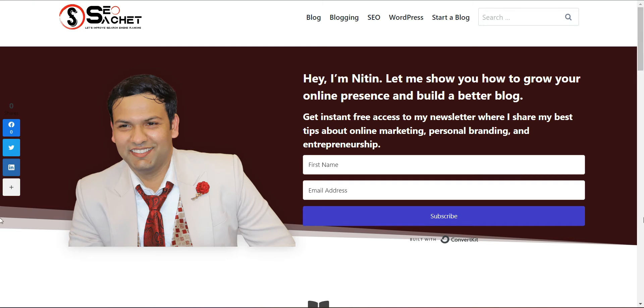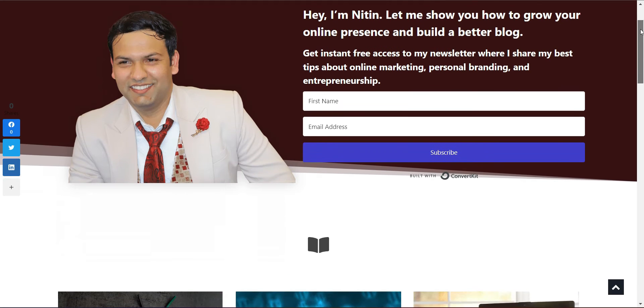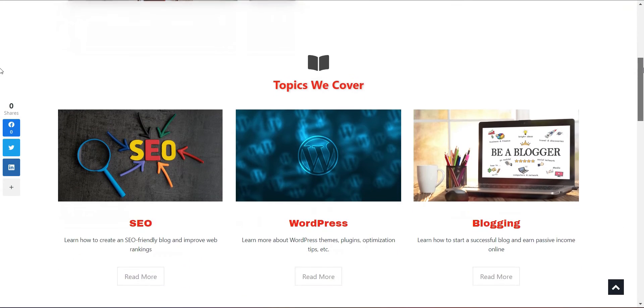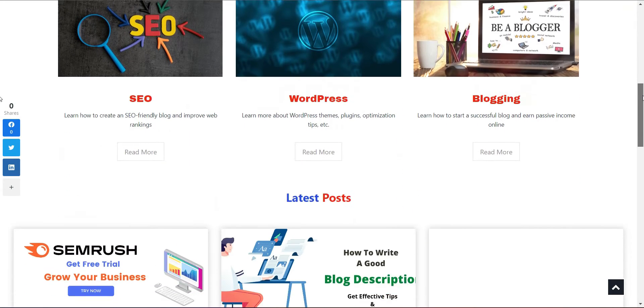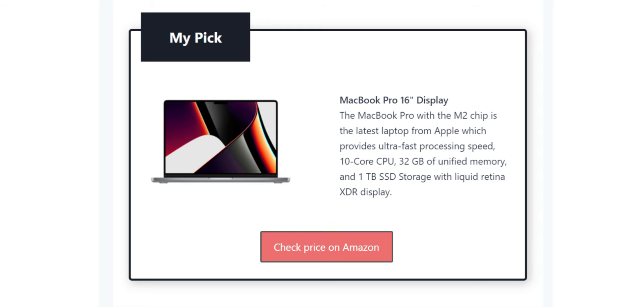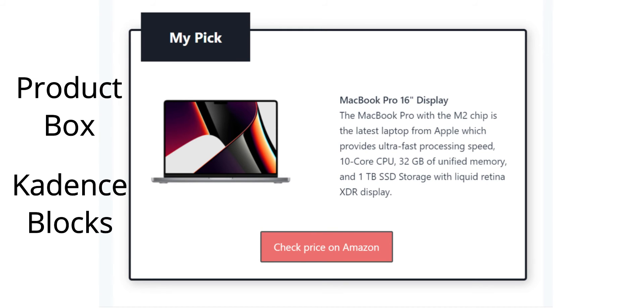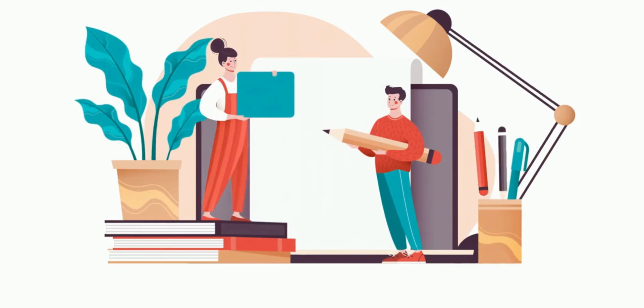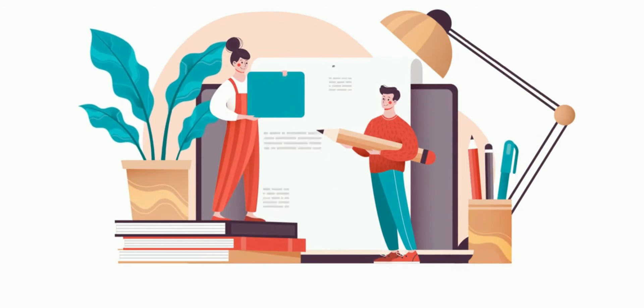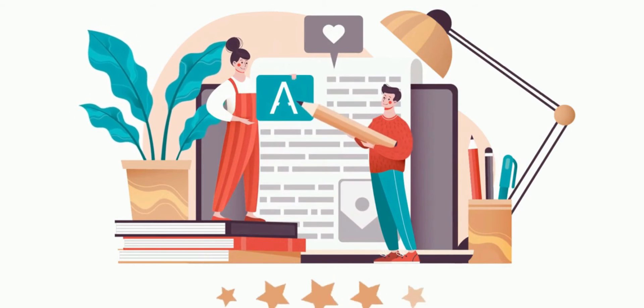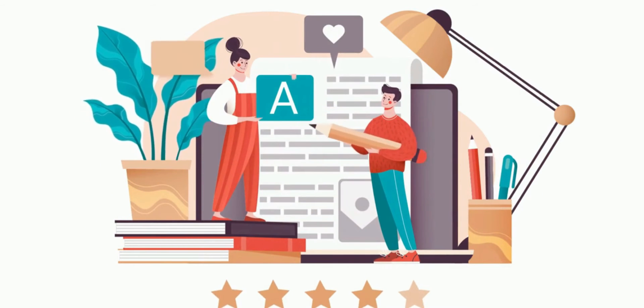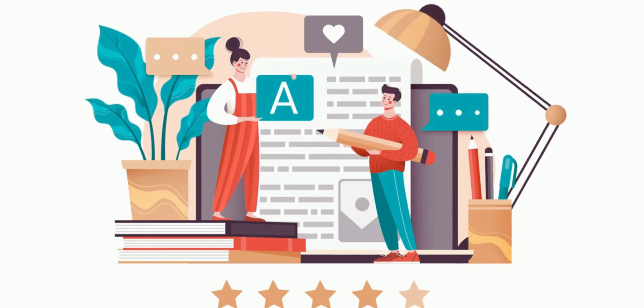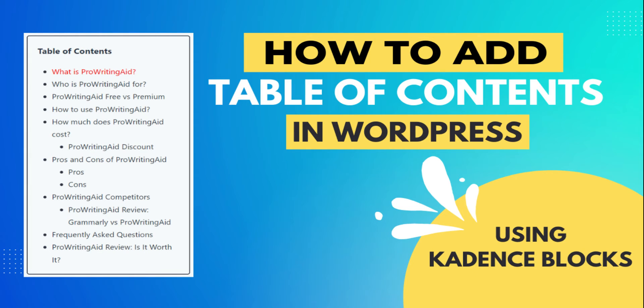Hey guys, I am Nitin Dabas, founder of DabasBlog and SEOsashay.com. You are welcome to this awesome tutorial on creating an affiliate product box using Cadence Blocks. I am using Cadence Blocks for past 1 year on my WordPress blog for every type of customization. I never used a separate page builder to create a custom homepage. I have already made a video on how to create an automatic table of contents in WordPress using Cadence Blocks. You may watch it.